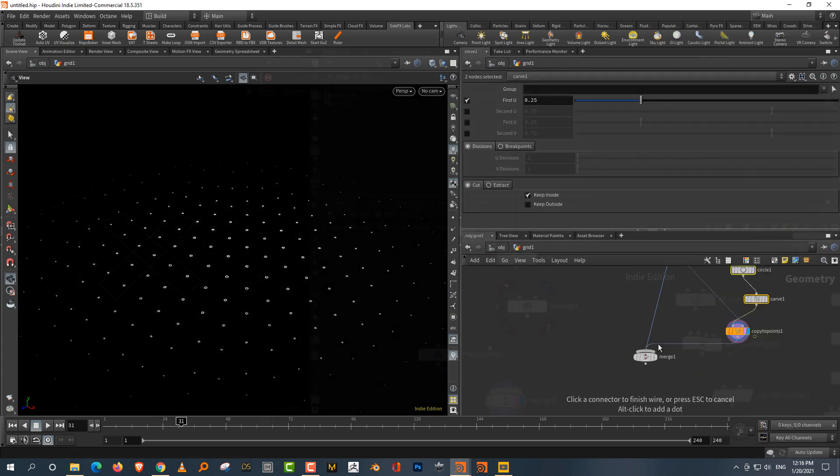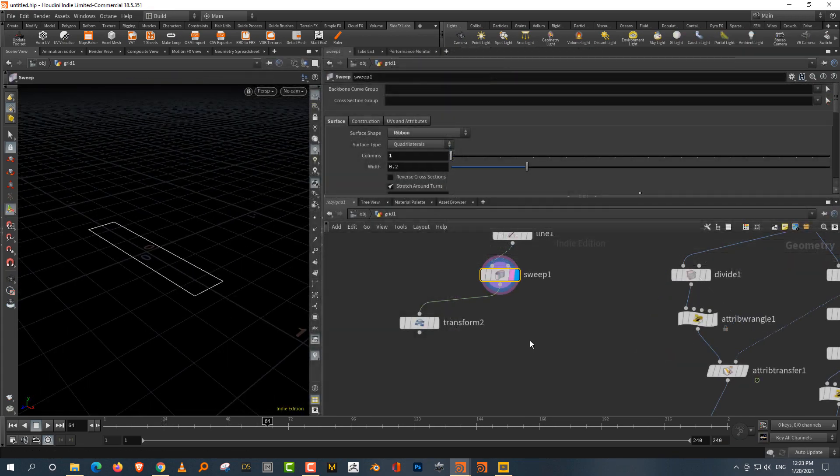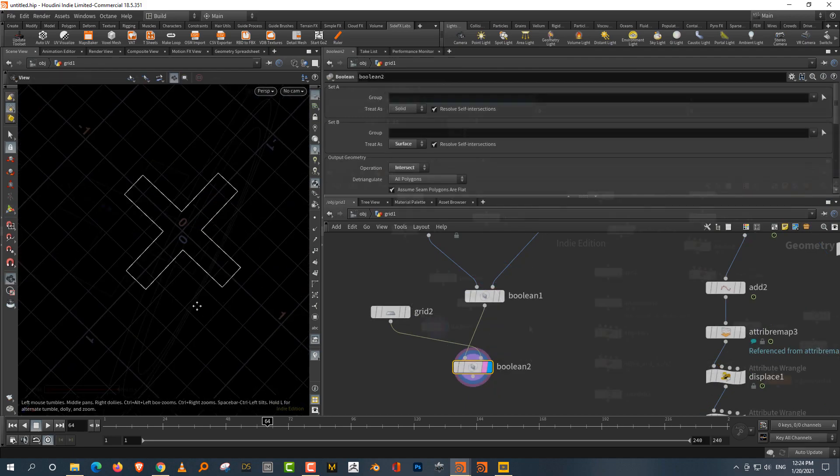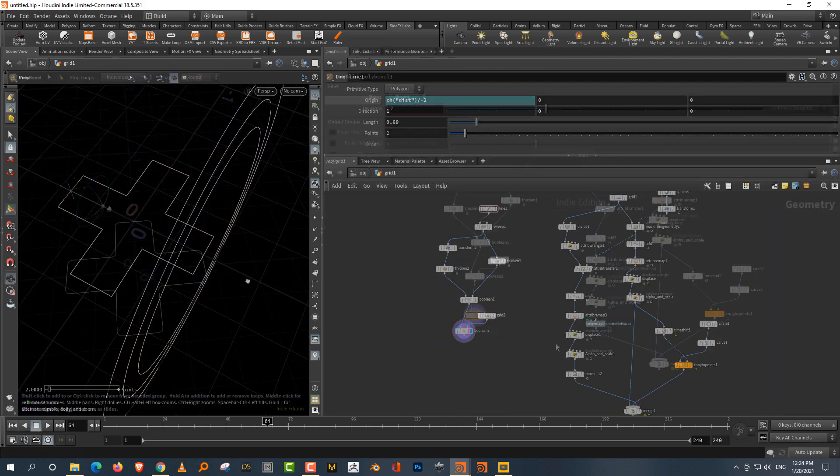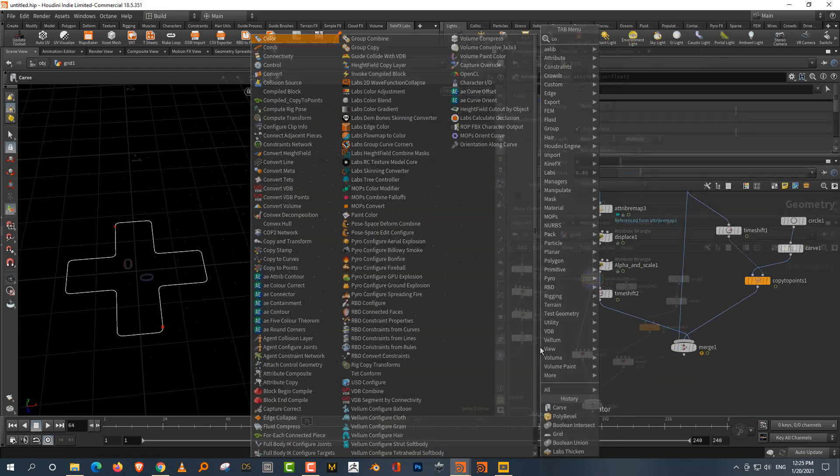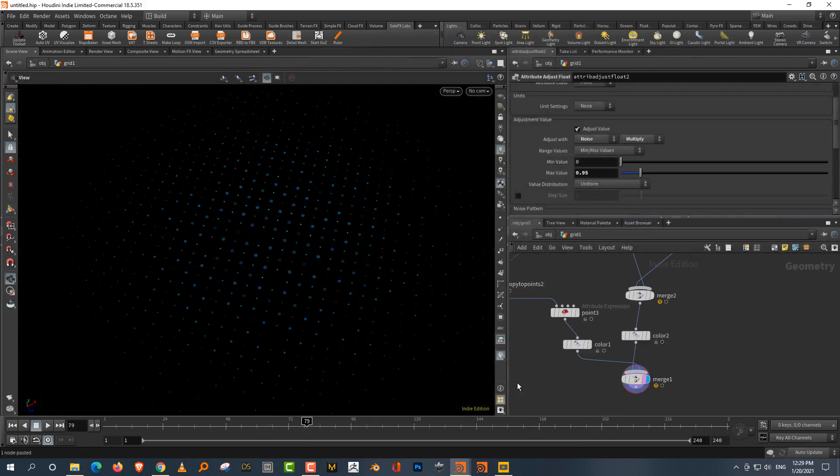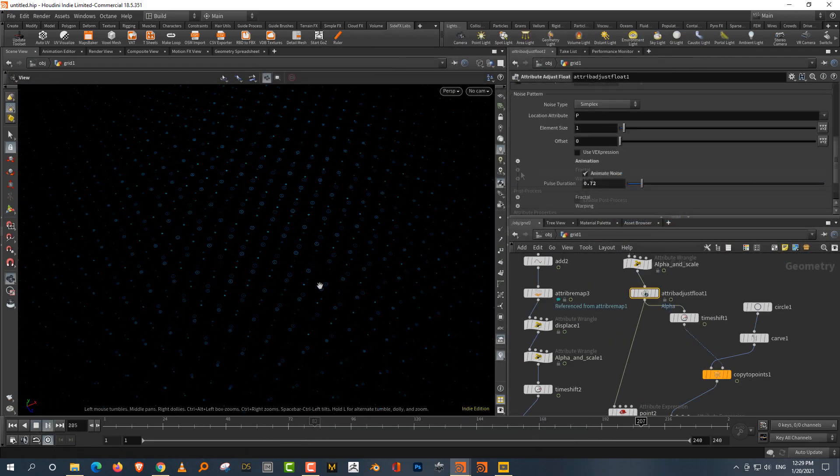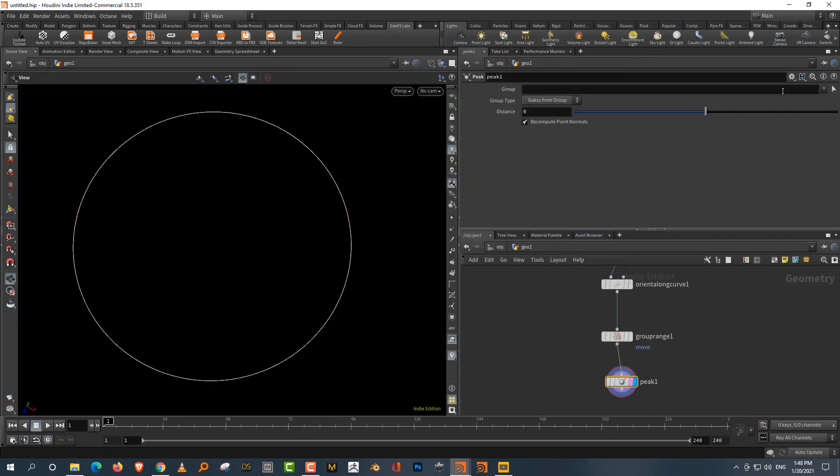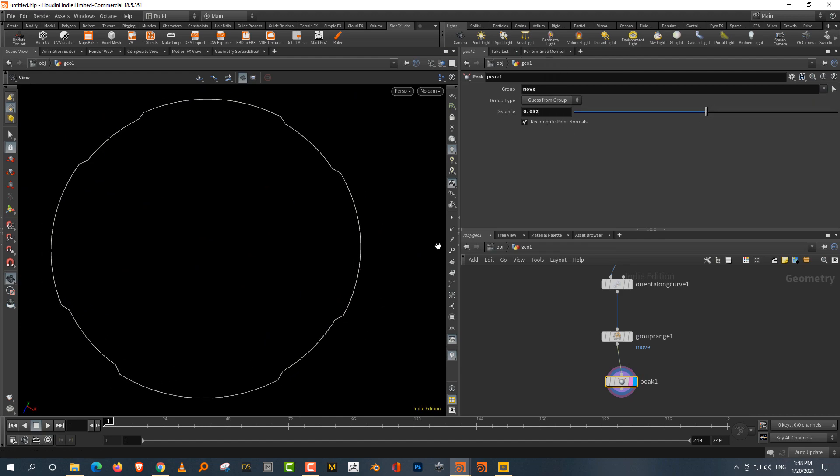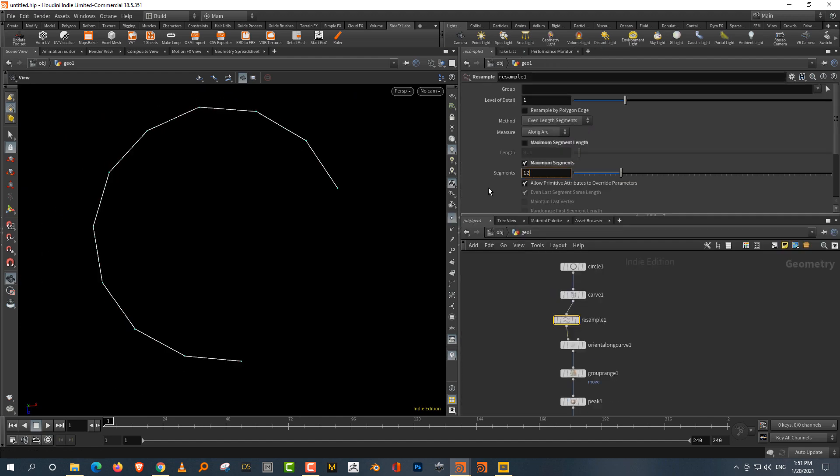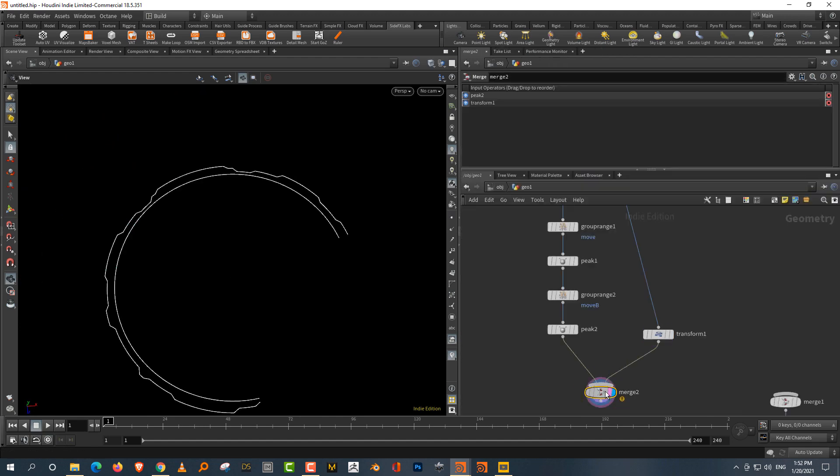Hello everyone and welcome to the little big UI training. This training series will show you how to create a variety of user interface and data visualization elements in Houdini